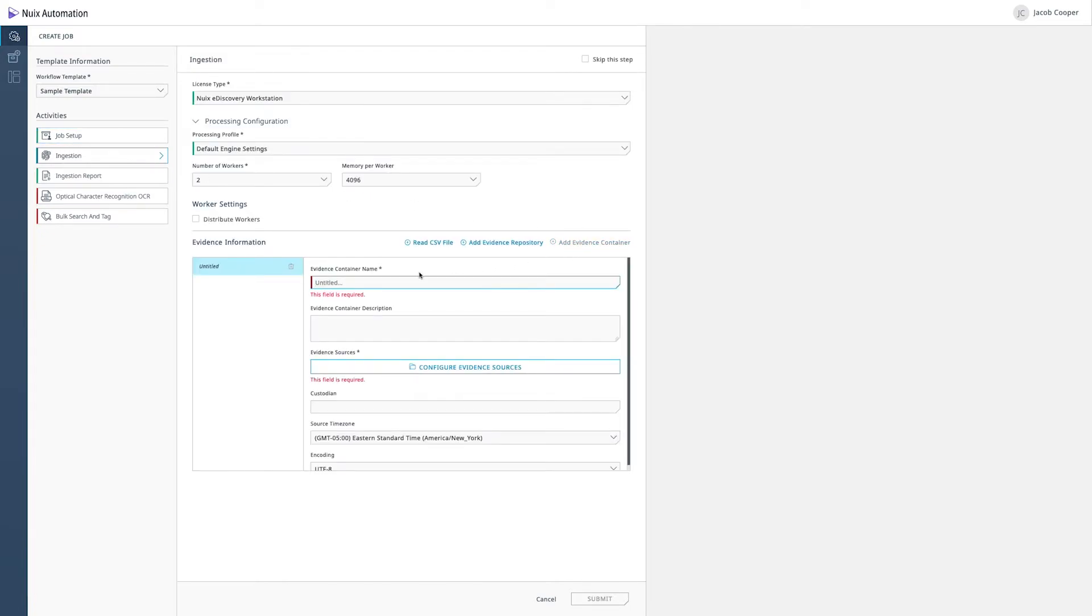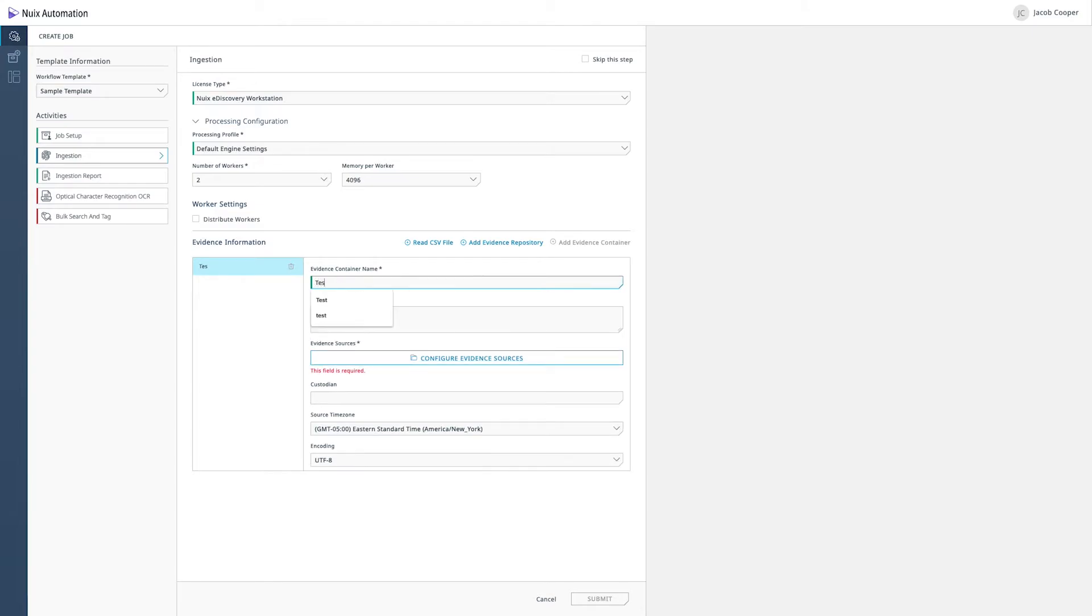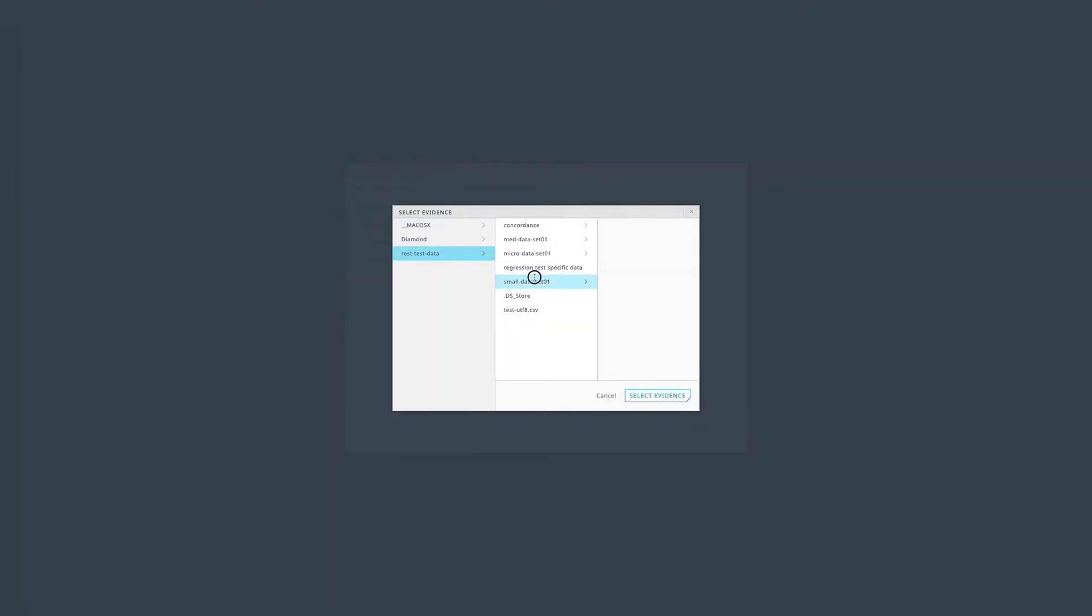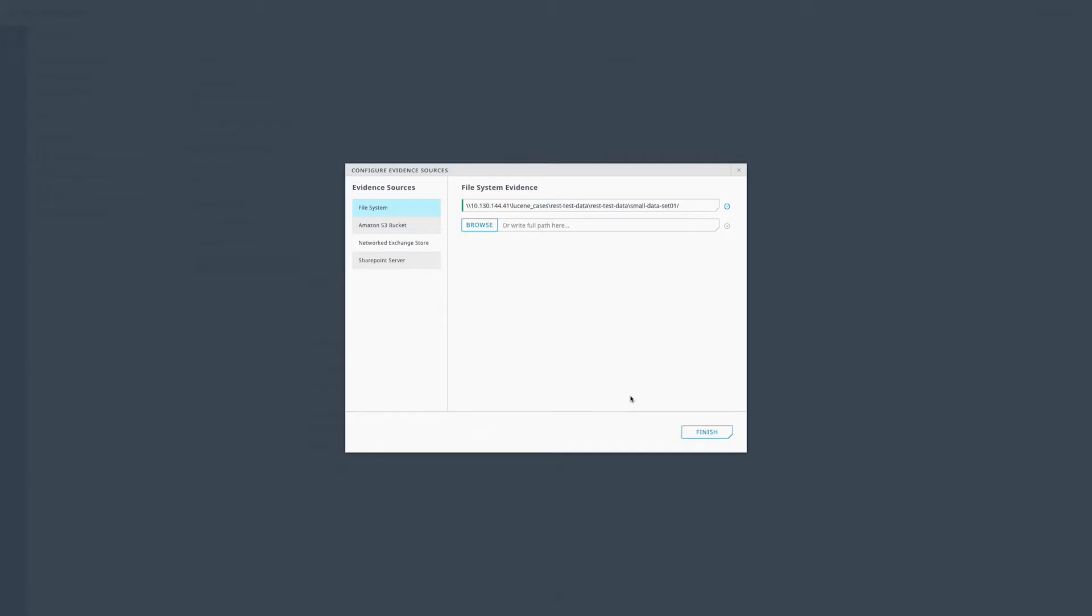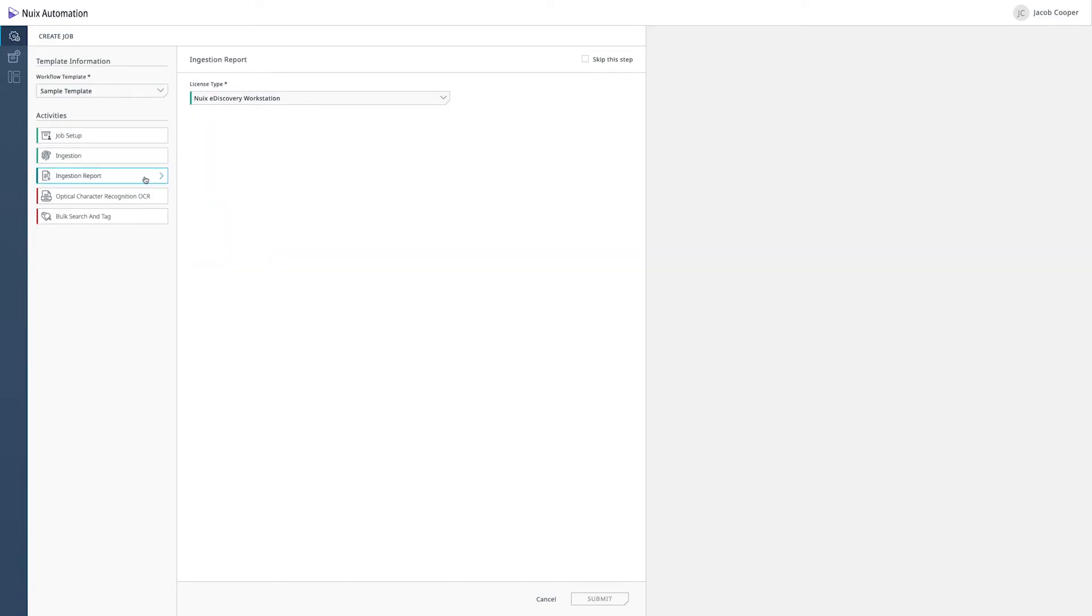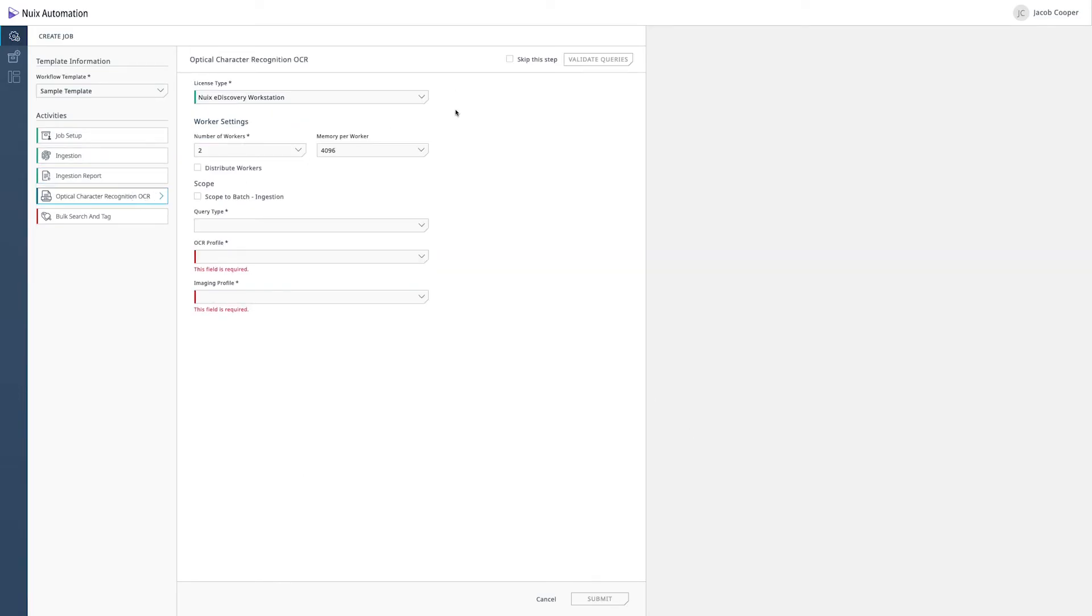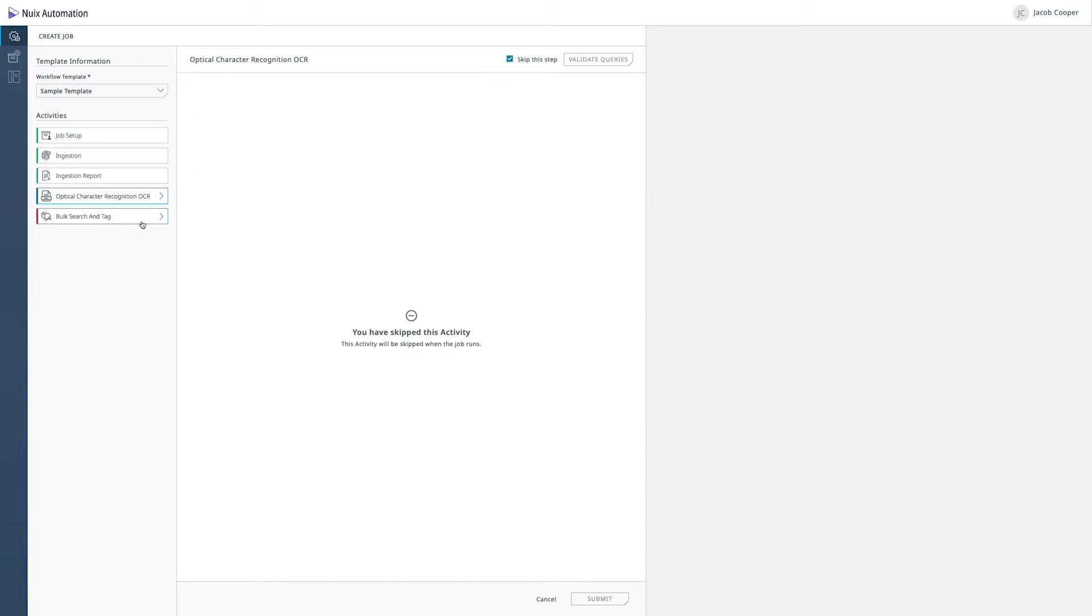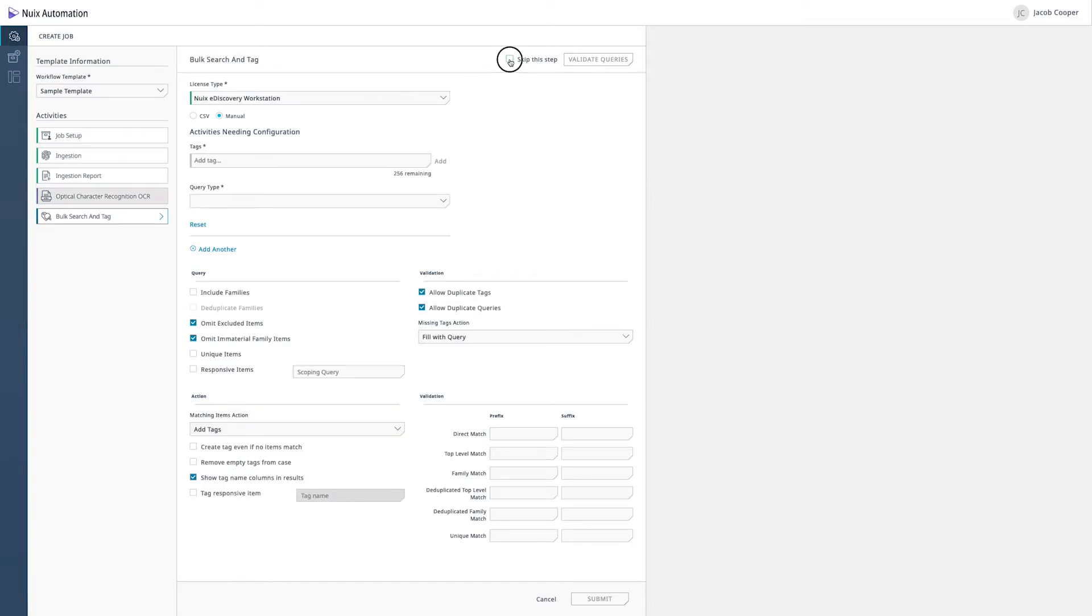I'll want to make sure I pick a license from our ingestion report and of course this could be selected through our template. Perhaps I want to skip my searching tag and even skip my OCR for this particular job. Go ahead and click submit. And that job in a few moments will begin running on the servers.